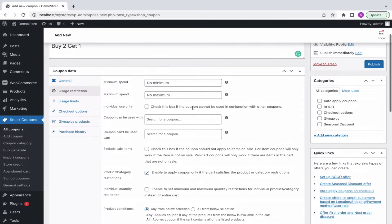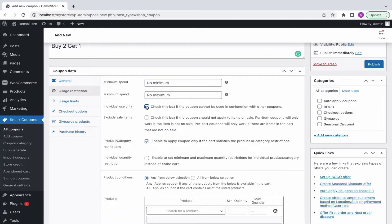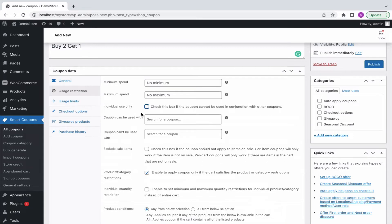This is where you define your cart eligibility conditions for applying coupons. Optionally, you may specify the minimum or maximum spend, make the coupon use with other coupons or not, and also exclude the sale items from applying BOGO.